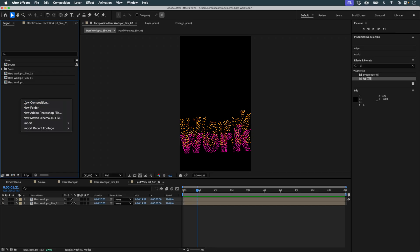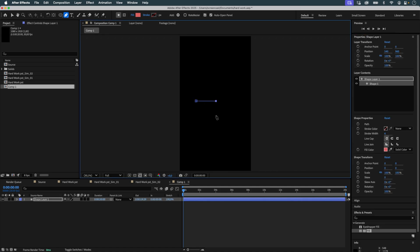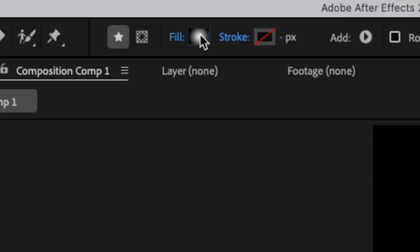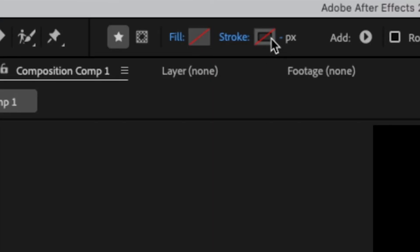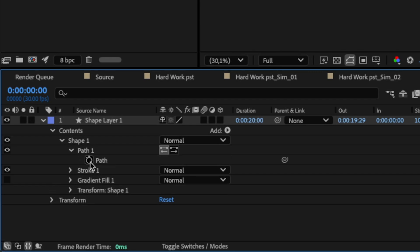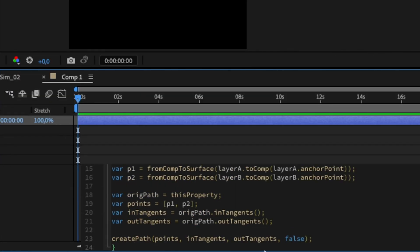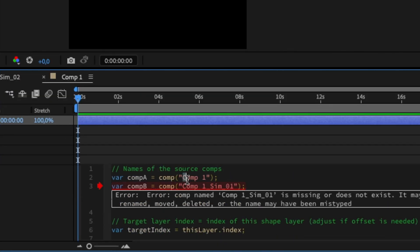Let's create a new composition. I create a shape layer, draw a line with two vertices, and apply a 5-pixel stroke. In the path property, I paste the expression. I make sure to update the comp names in the expression so they match my current project.